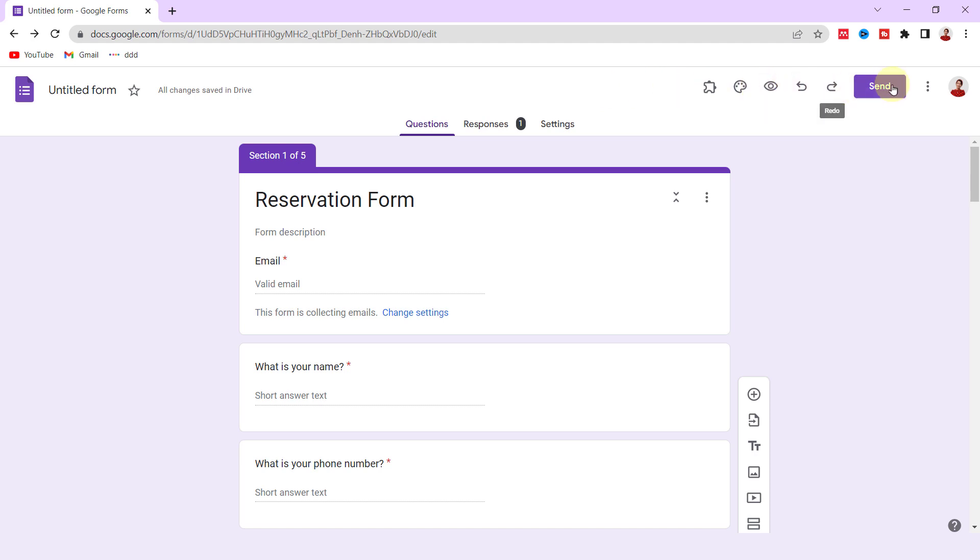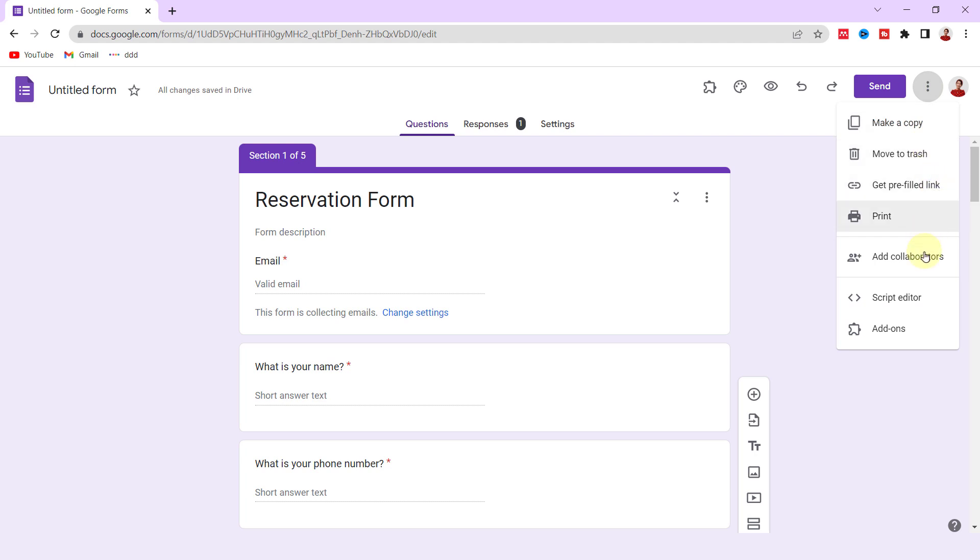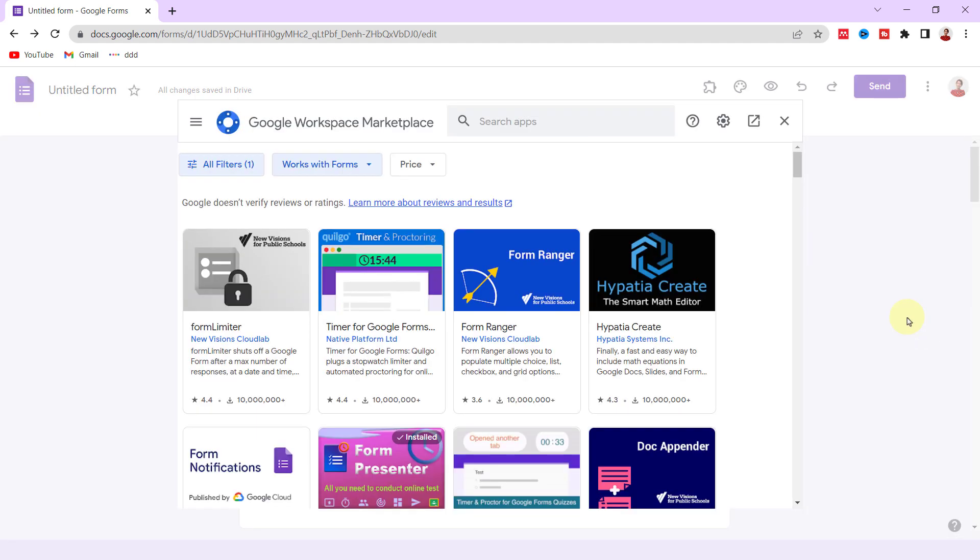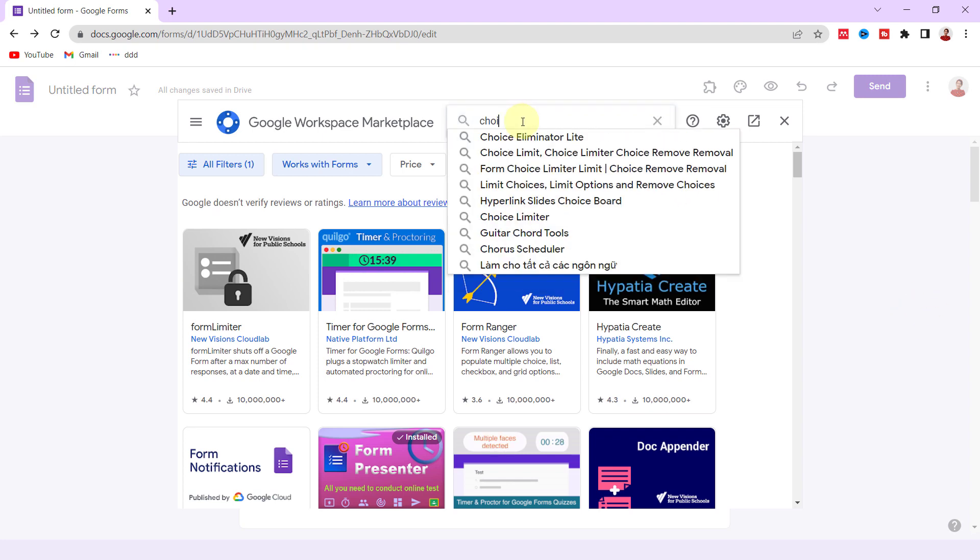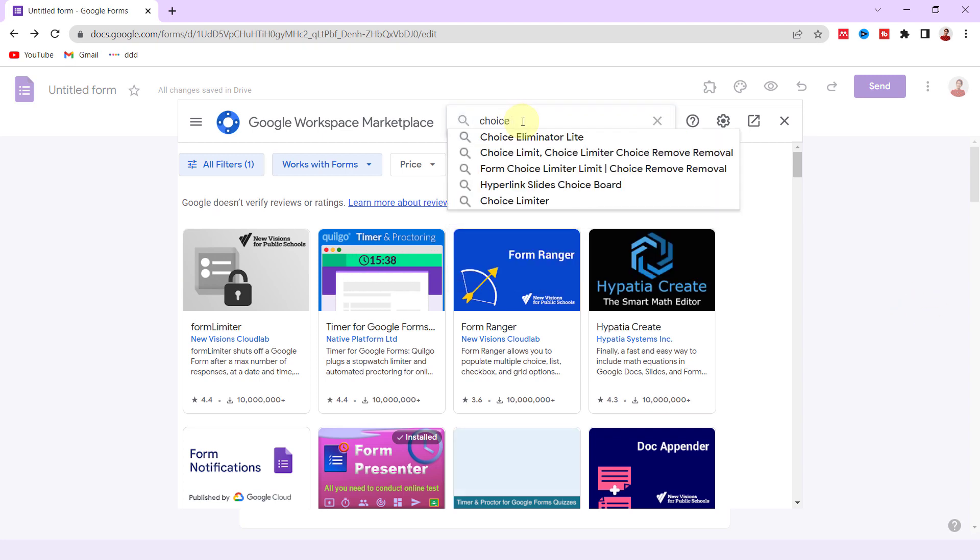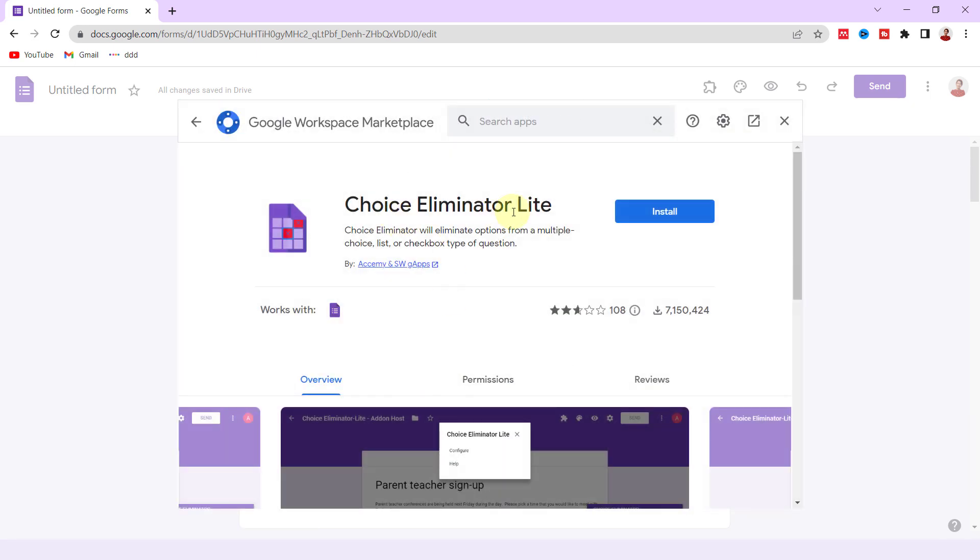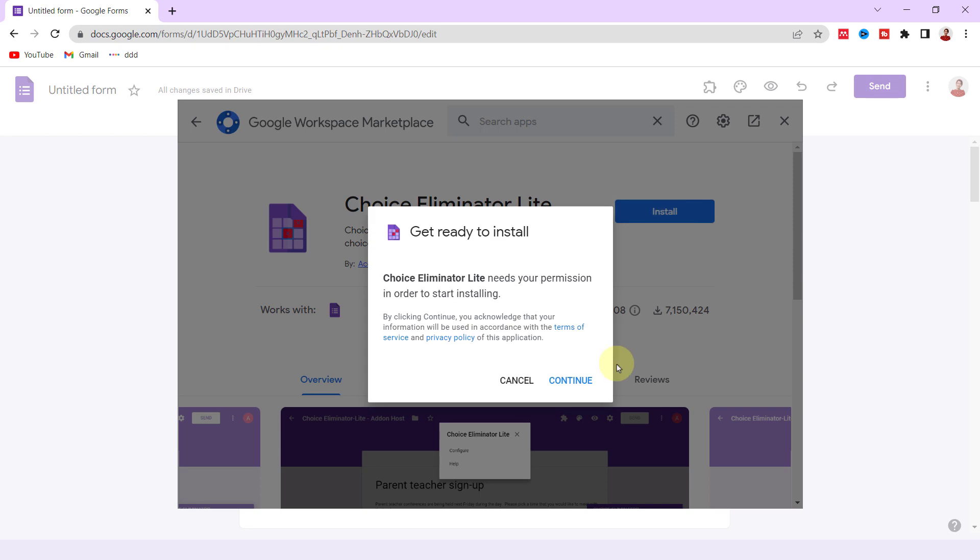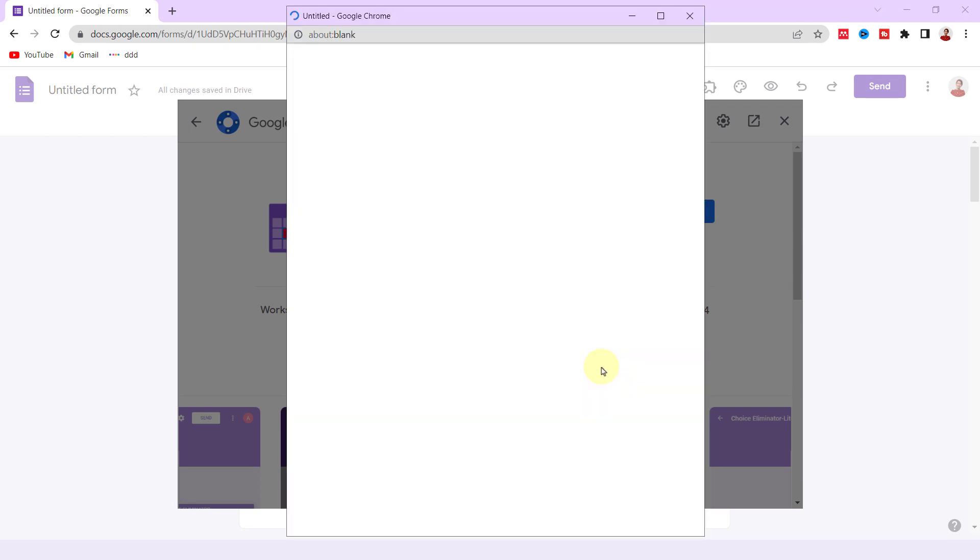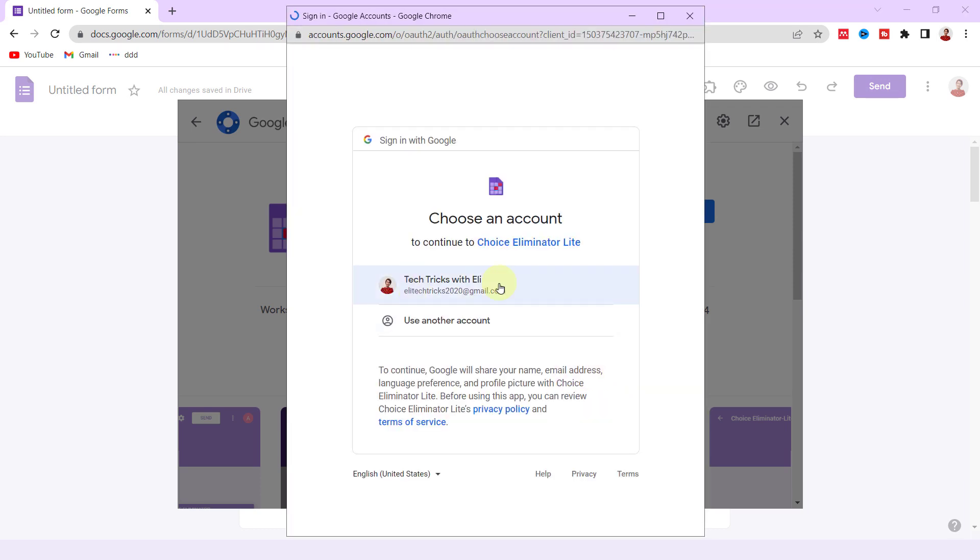First, I should install the add-on. To install a new add-on, under these three dots, click on Add-ons. On the search field, search for 'Choice Eliminator Light.' Now click on that, follow the steps, and install it.